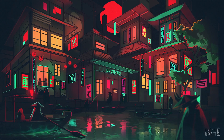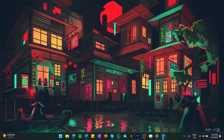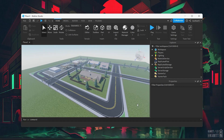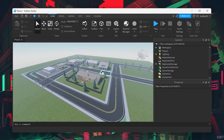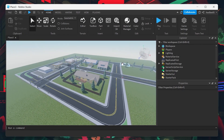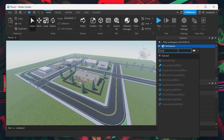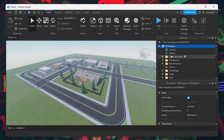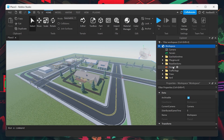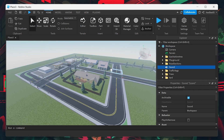First, launch the game in Roblox Studio where you want to add your music or sound effects. In the Explorer tab, click on the plus icon next to Workspace and search for sound. Click to add it once found. This creates a sound object in your game, but it's not quite ready to play anything yet.